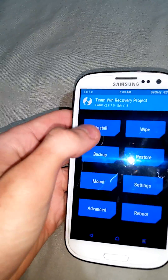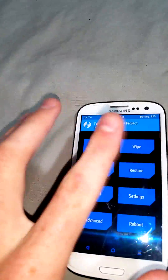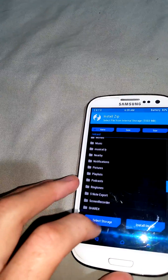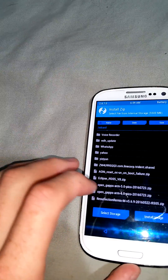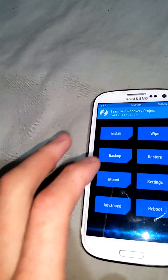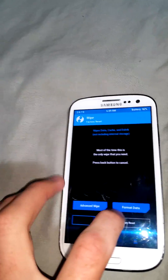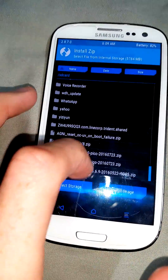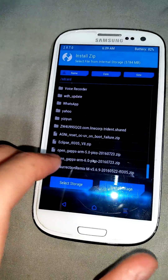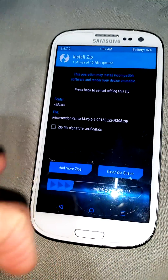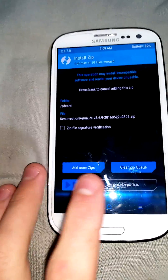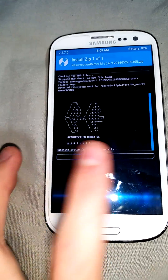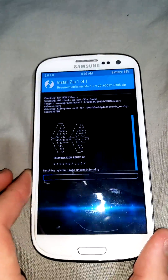It's going to TWRP - Team Win Recovery. Now before installing, let's do a factory reset first. Just swipe to confirm and then hit the back button. Go to Install - don't do a full format because you'll lose everything in there. Just do a quick factory reset so that the ROM works, because sometimes it stops working without one.